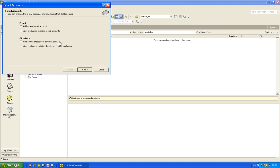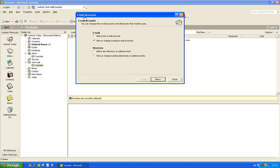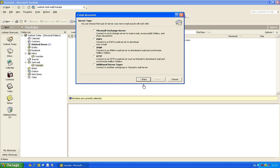Now you want to go to Tools, Email Accounts, you want to go to Add a New Email Account, click Next, click POP3.